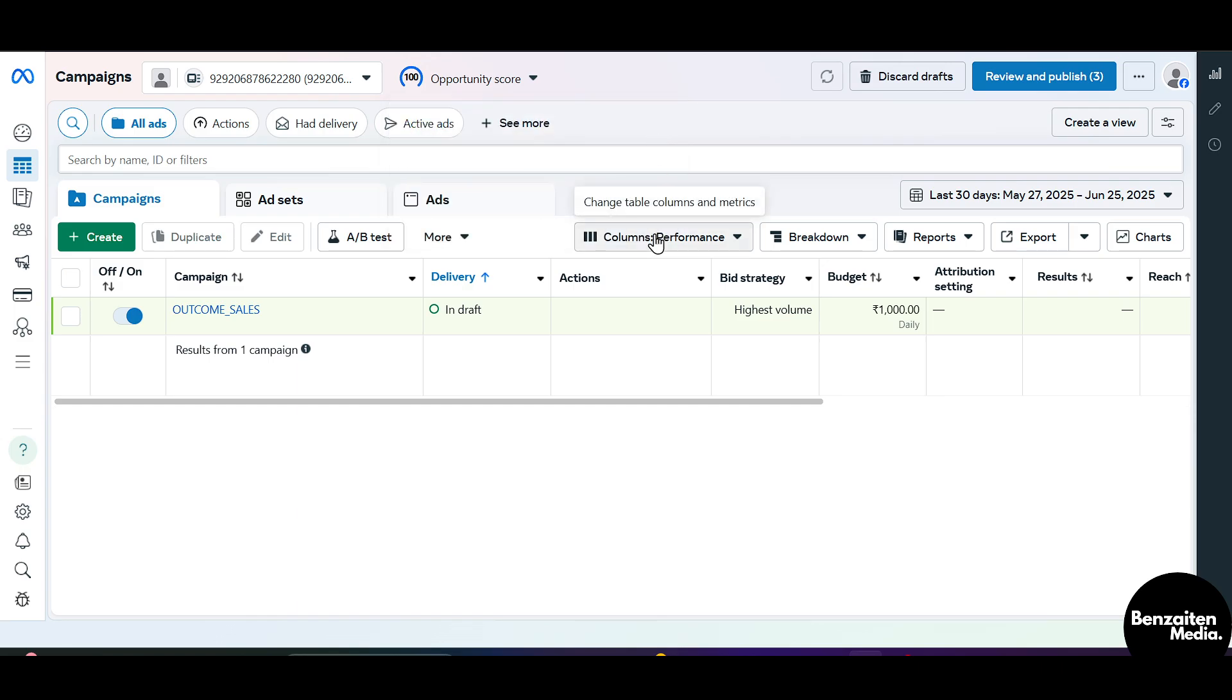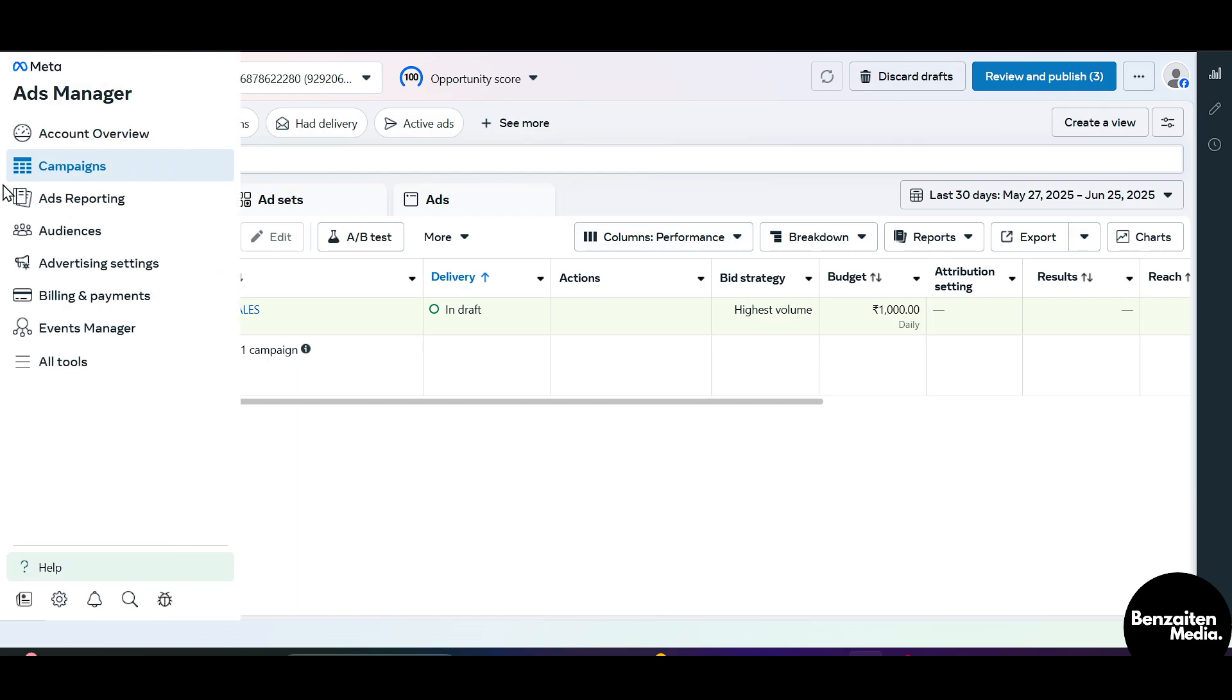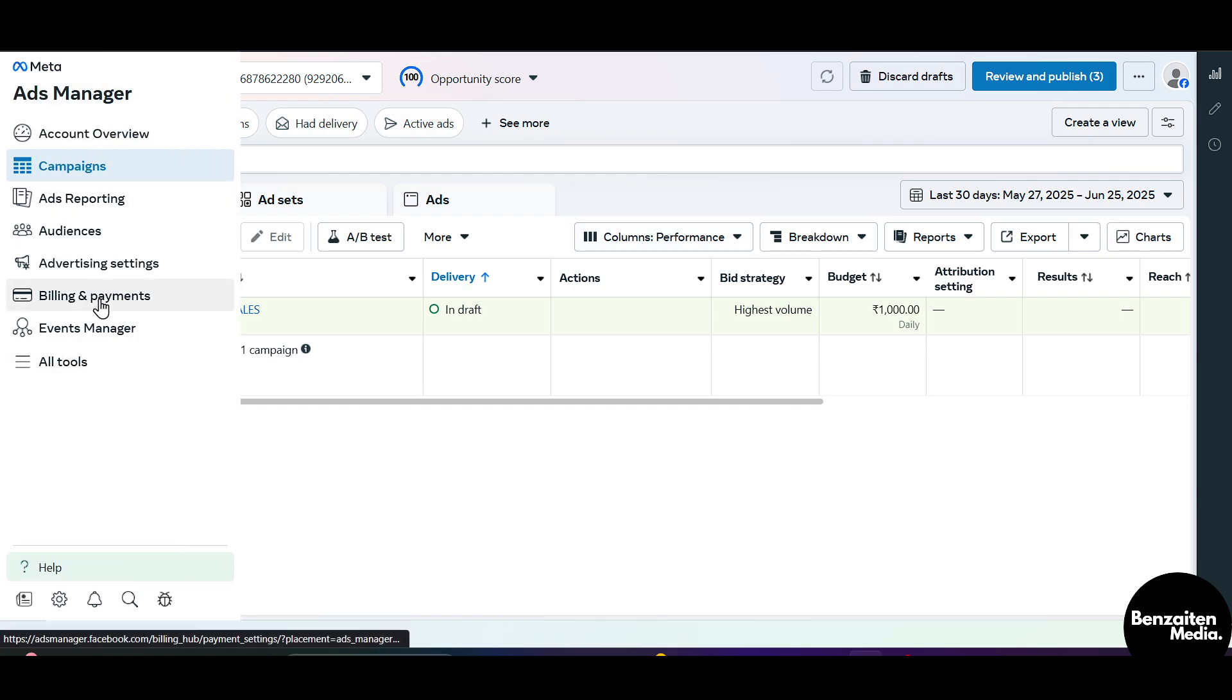From here you need to hover to the left side and click on billings and payments tab. After clicking on billings and payments, this will lead you to a new window where you can see all your billings and payment settings.